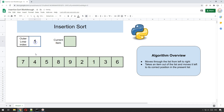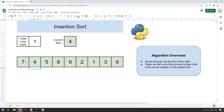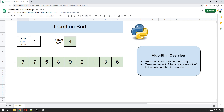We really start on index one, which is the value four. We make a copy of that number four into a temporary variable called current item, and we compare it to the item to the left, which is seven. Since seven is bigger than four, we copy seven one position to the right. Now we've moved one to the left and we're at position zero, so we put the number four back in at position zero.